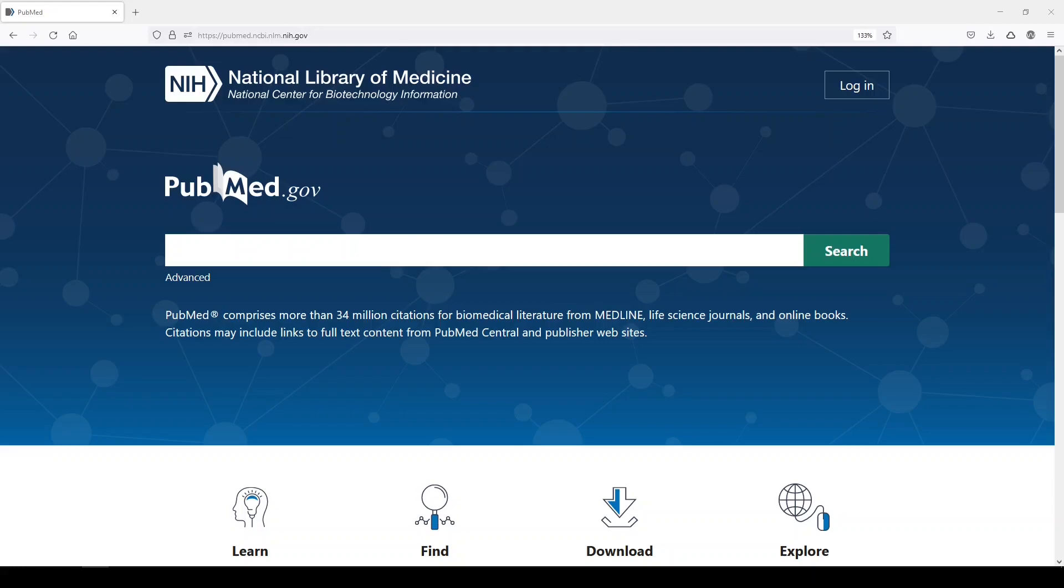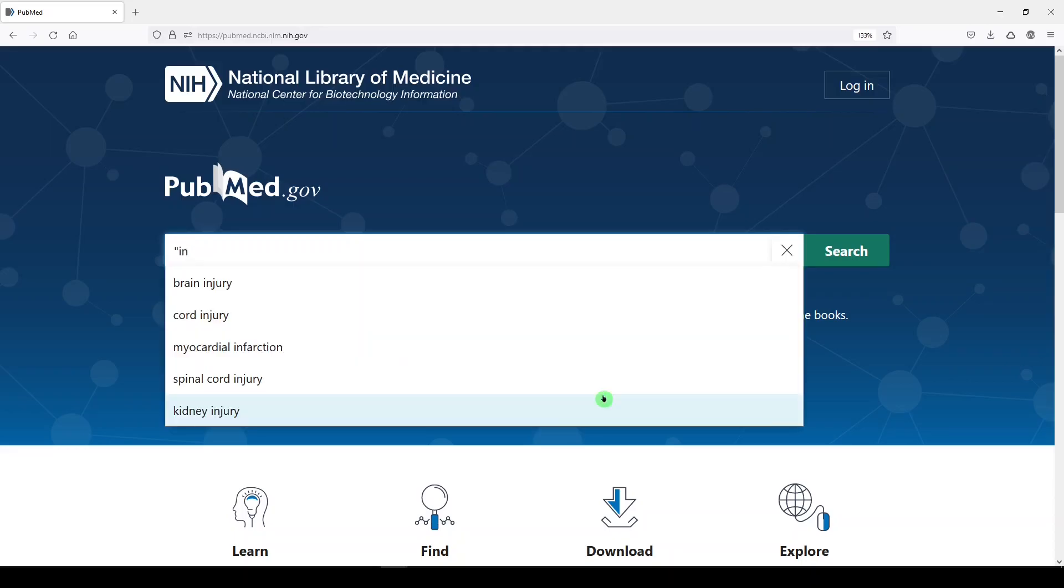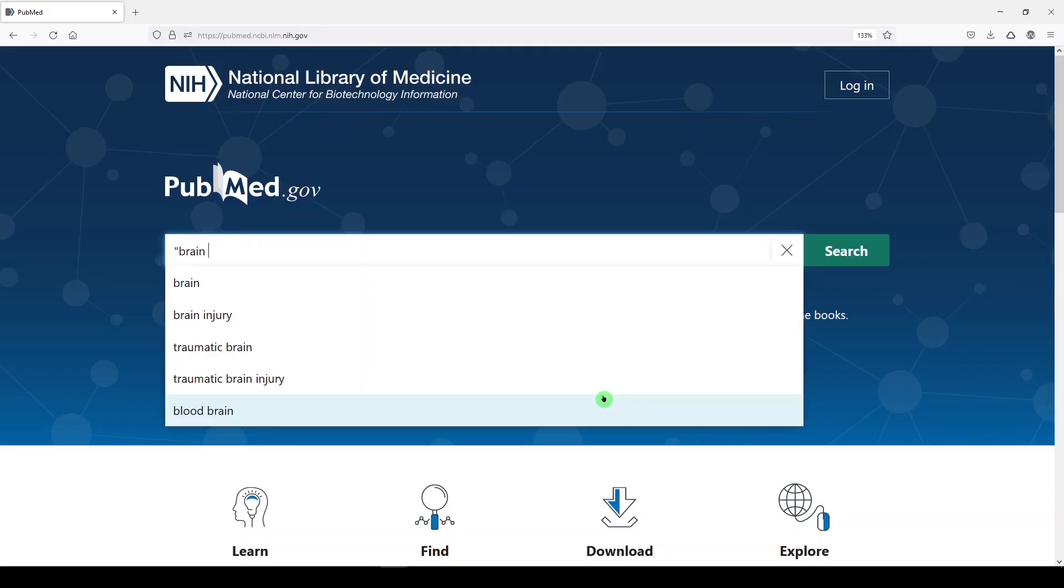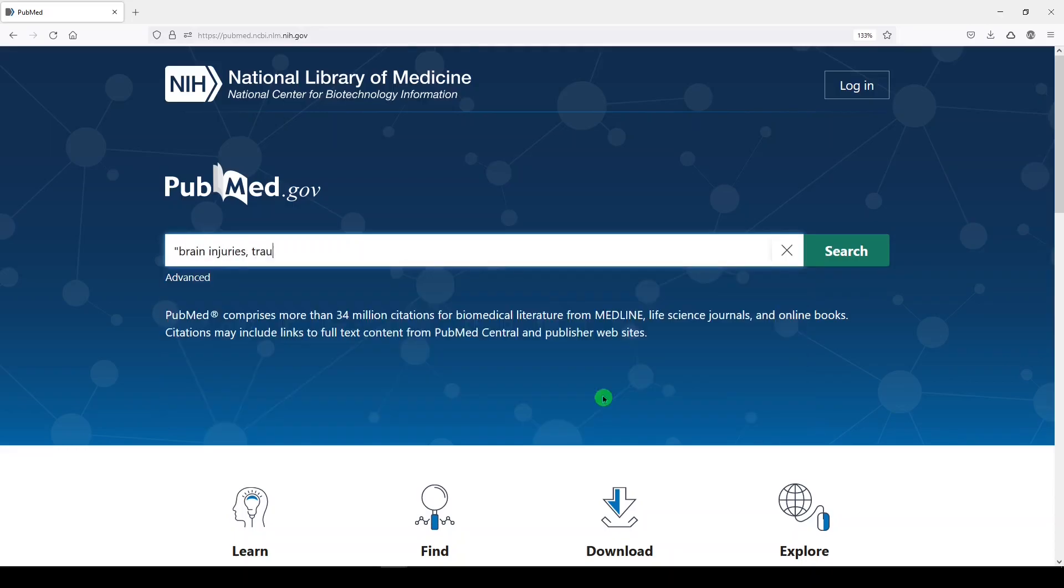So let's start with a basic search in PubMed. This could be a big search, a multi-term search. That's totally what I would expect. But because I'm just doing this for demonstration purposes, I'm going to use a MeSH term: brain injuries, traumatic.